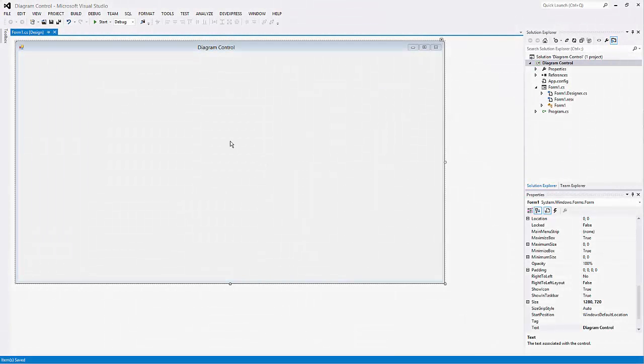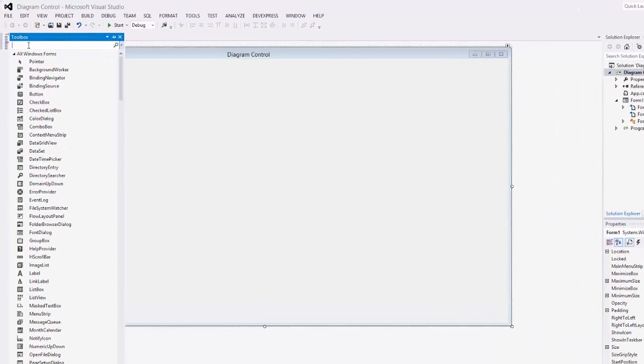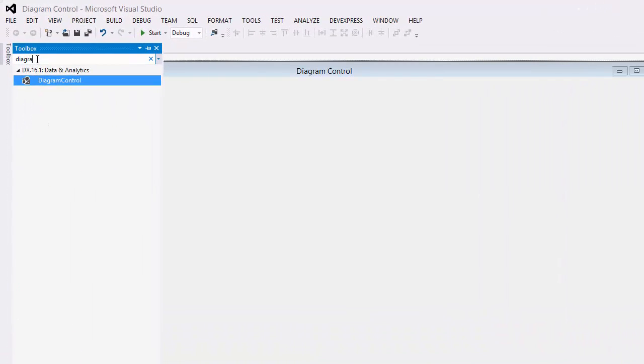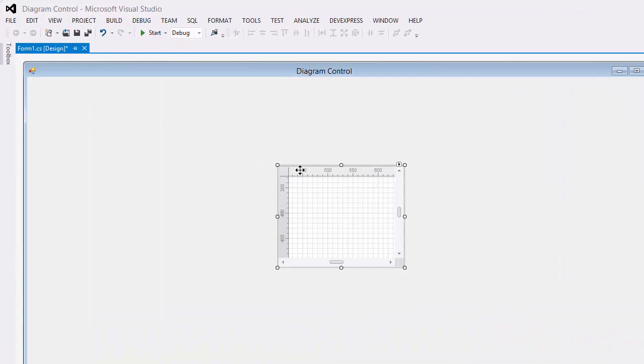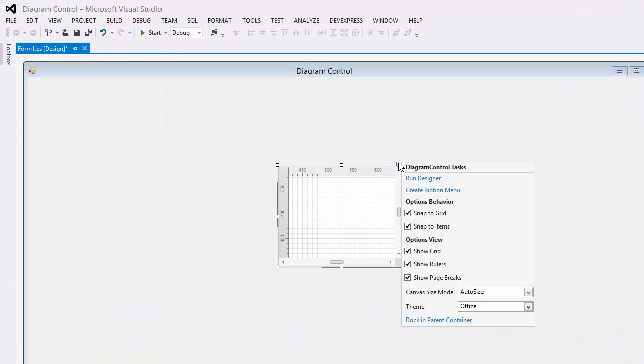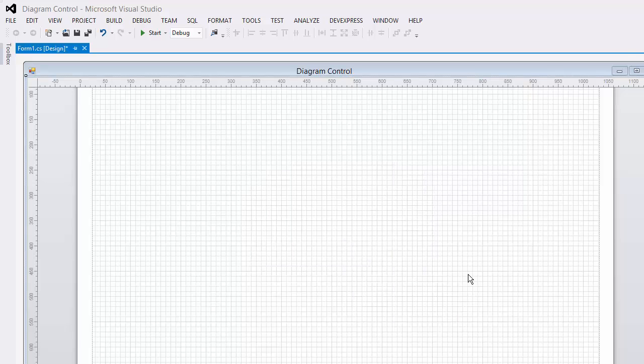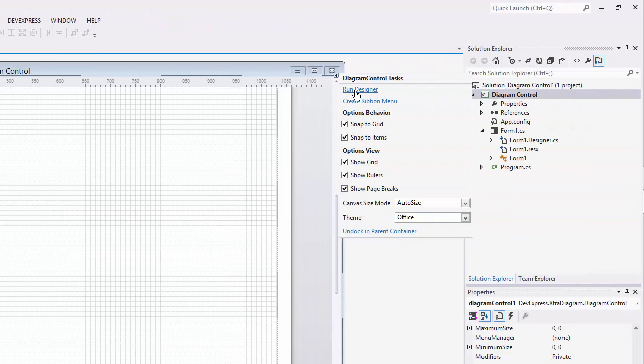I already have an empty WinForms application open. Drag the diagram control from the toolbox and make it fill the entire form. Click run designer from the smart tag.